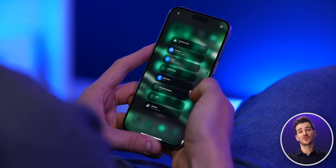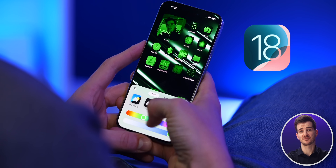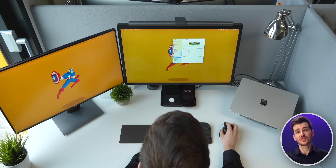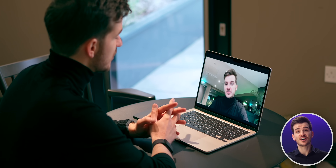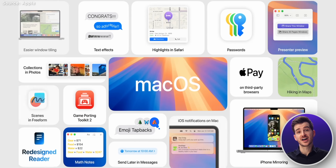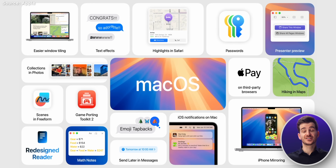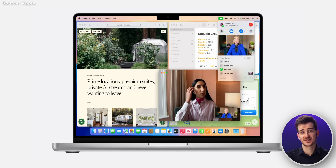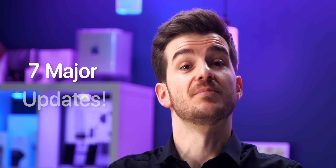You're all probably very excited about iOS 18, and so am I, but as someone who uses a Mac for the majority of their day, both at work and at home, the new features in macOS Sequoia are the ones that I look forward to even more than the iOS 18 updates. And there are seven major updates here.